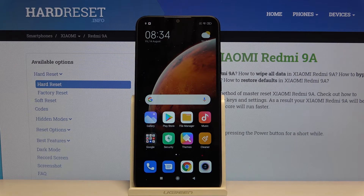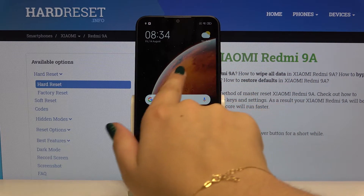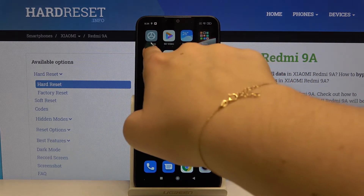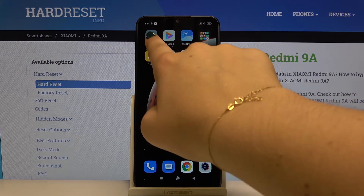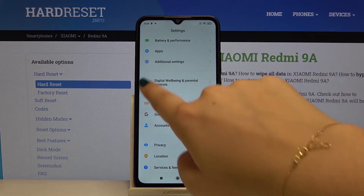Hi everyone, here we've got the Xiaomi Redmi 9A and let me show you how to add or remove a Google account from this device. The first thing you have to do is find and open the Settings.